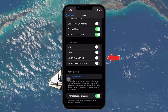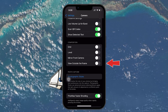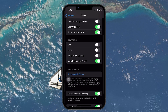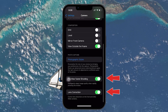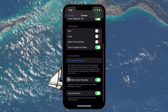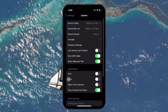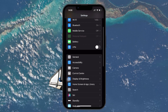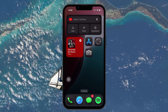Mirror Front Camera is also off by default. View Outside the Frame is enabled by default. Prioritise Faster Shooting and Lens Correction are both enabled by default on supported models. By manually adjusting these settings, you're essentially bringing your camera back to its original configuration — this is the most straightforward way to reset the camera without affecting other areas on your iPhone.